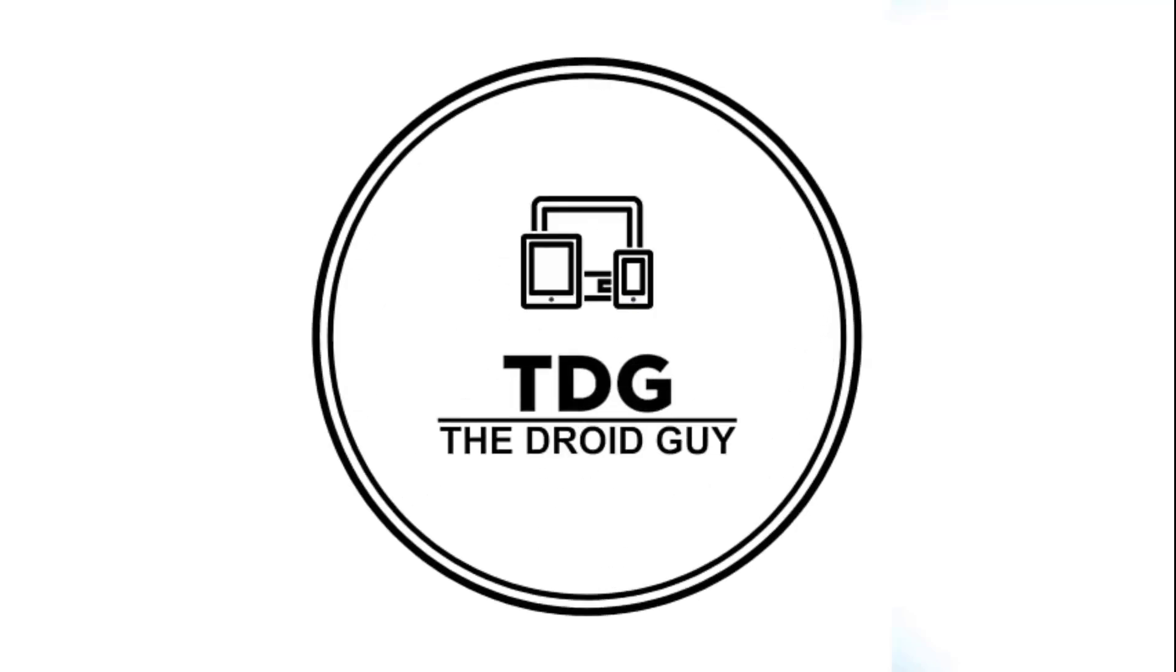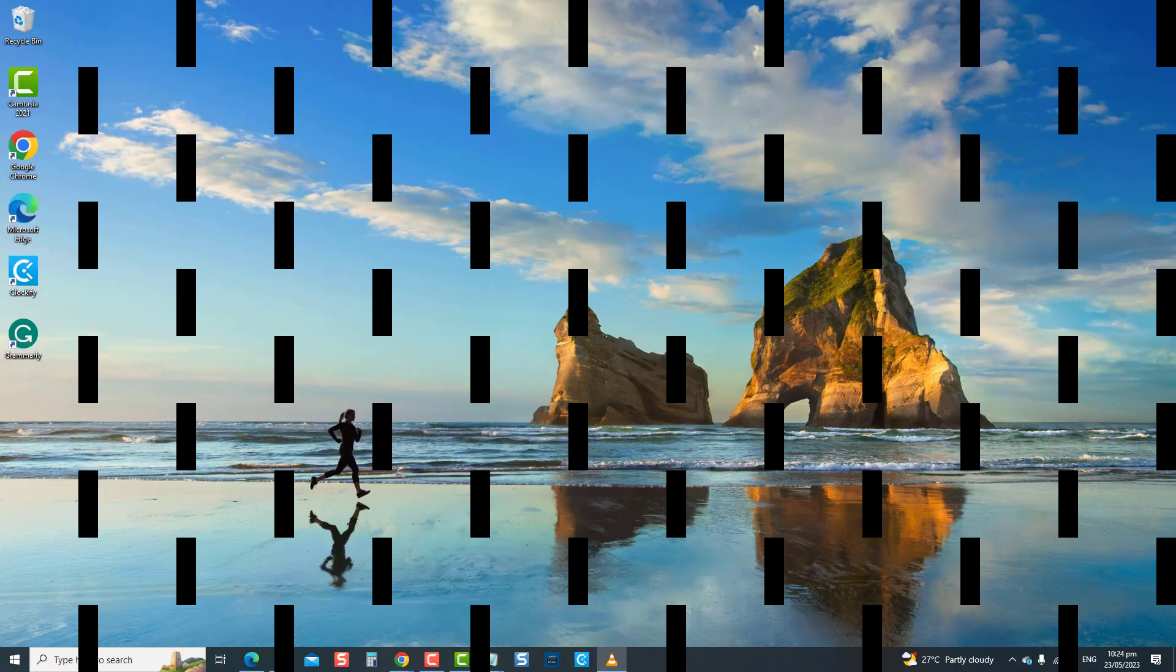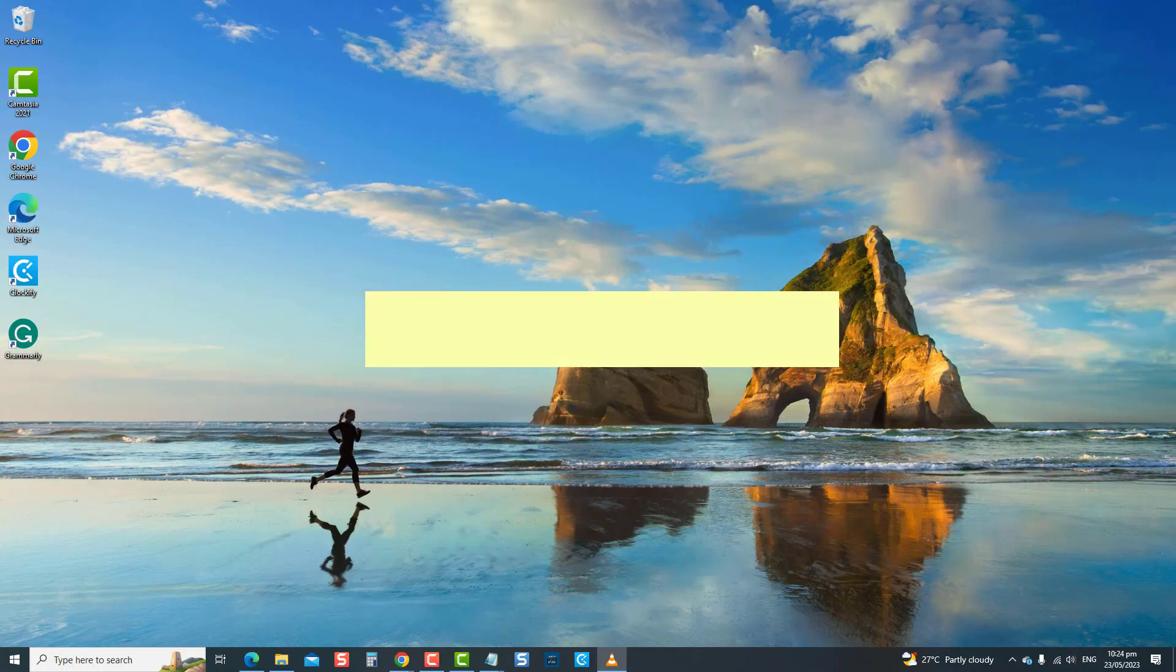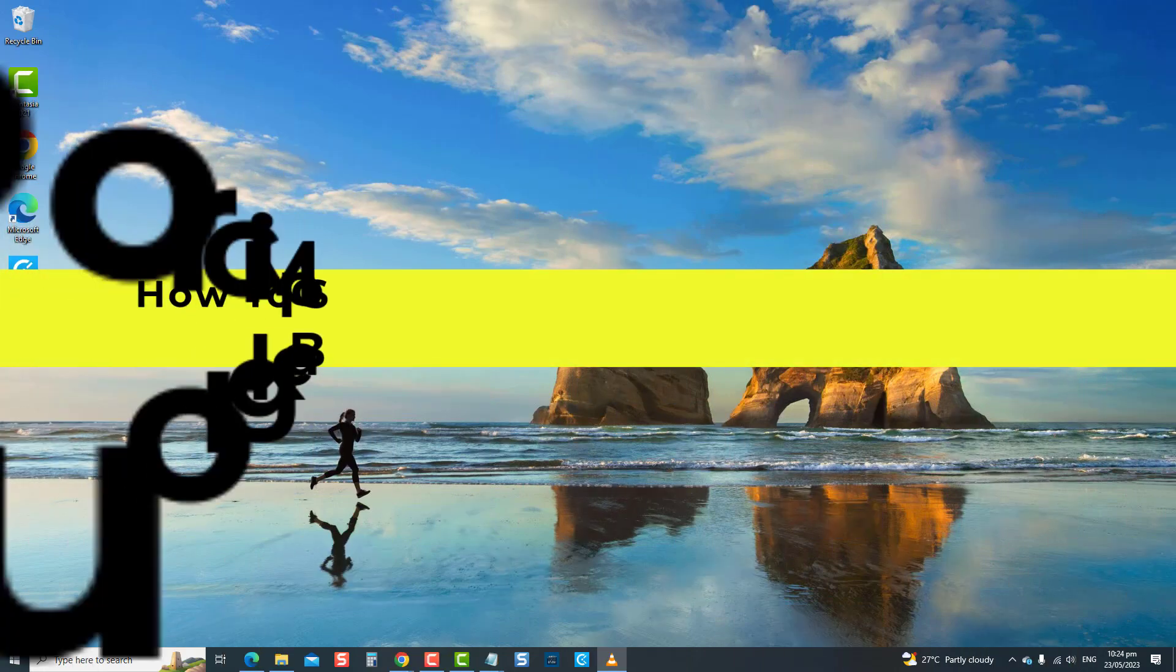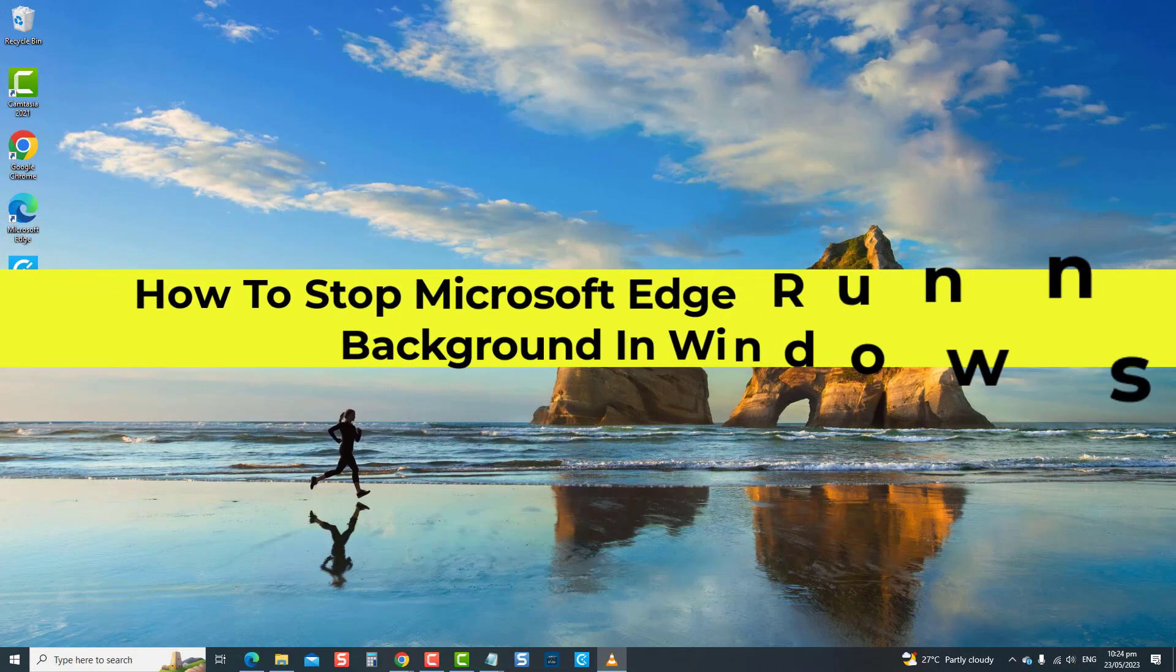Hey guys, welcome to the Droid Guy channel. How to stop Microsoft Edge running in the background in Windows.